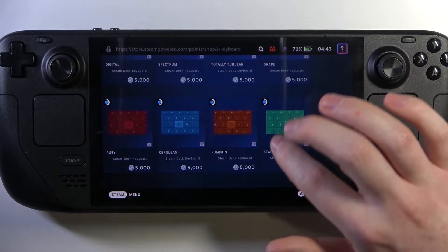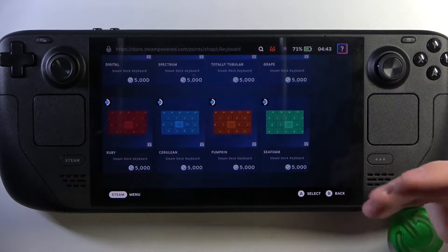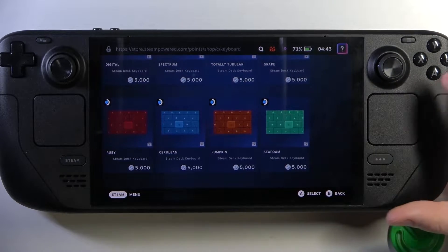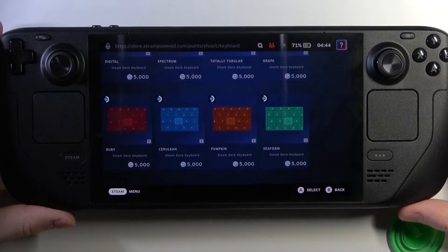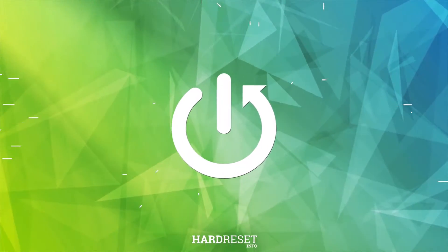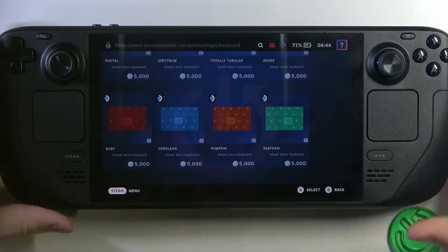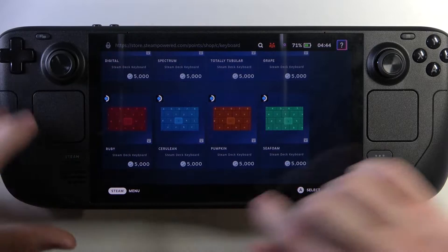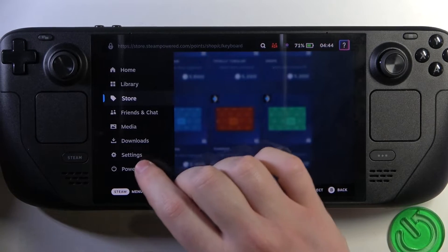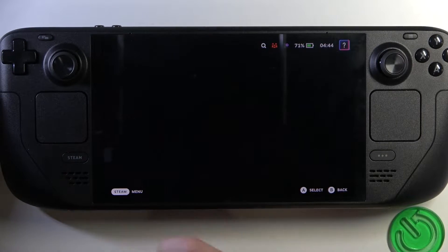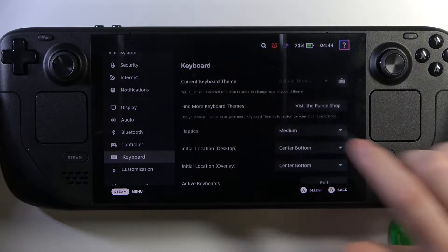Hello, in this video I want to show you how to get more keyboard themes on Steam Deck OLED. To do this, first we'll need to open our Steam menu in the bottom left corner of the screen, move to the settings and enter keyboard.